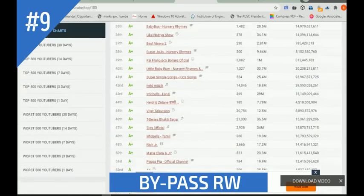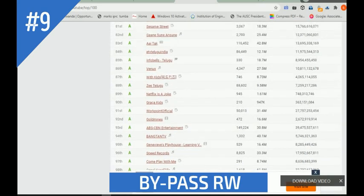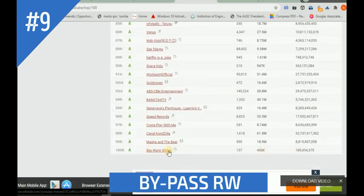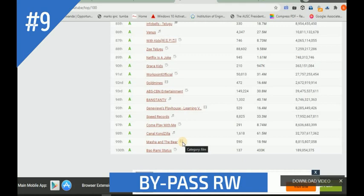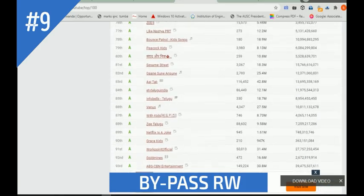Further down in the YouTube channel list, there is Masha and Bear. I like to visit this one - Masha and Bear is based on a cartoon movie. There is also Venus - I also used to watch music from Venus. There is Bangtan TV, Big Hit Records, it's all about music. You can see there are many more channels listed.